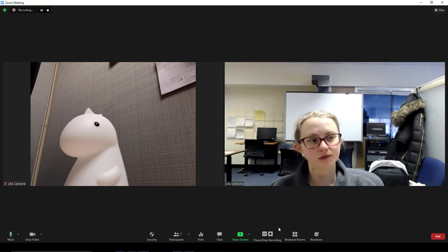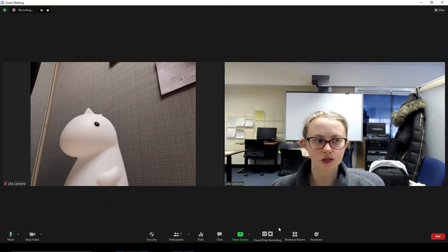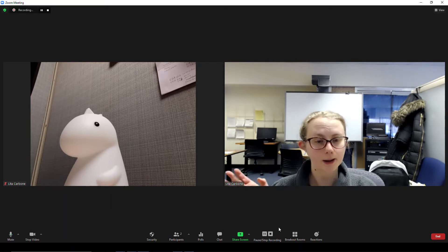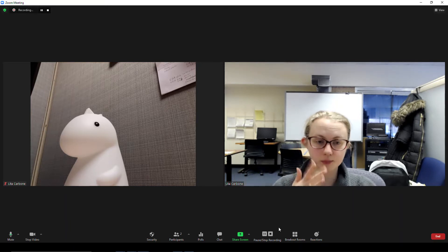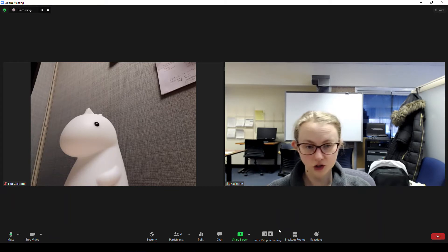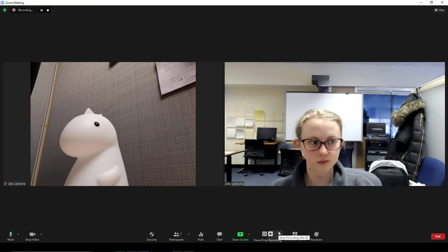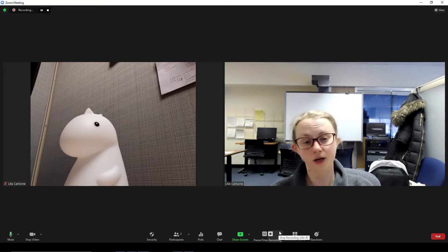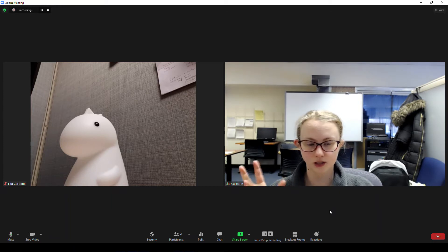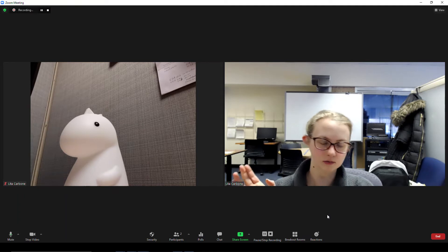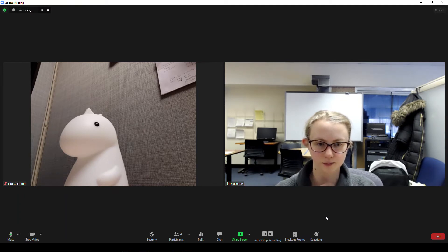Some of our professors have asked if you can have students keep their videos on and still be able to see them, but not have their videos show up in your Zoom recordings for privacy reasons. Unfortunately with Zoom this is not an option, but what I can do is show you some different tips and tricks that will adjust your recording so you can keep your students' privacy protected.